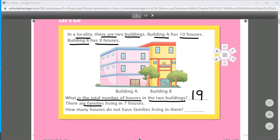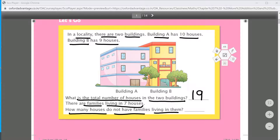There are families living in 7 of those houses. How many houses do not have families living in them? We need to subtract 7 from 19. So 19 minus 7 gives us the answer 12.